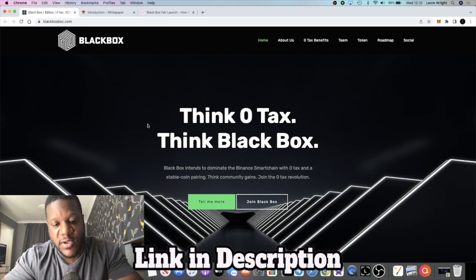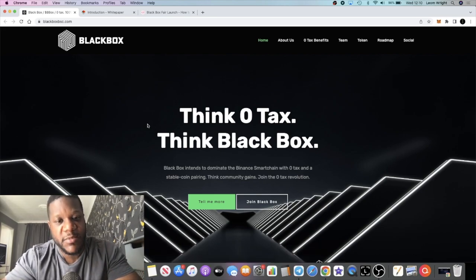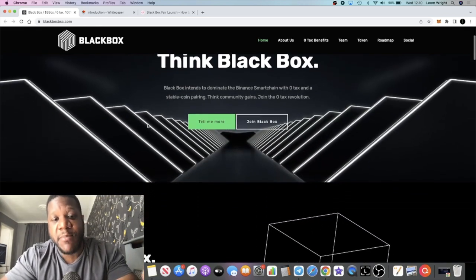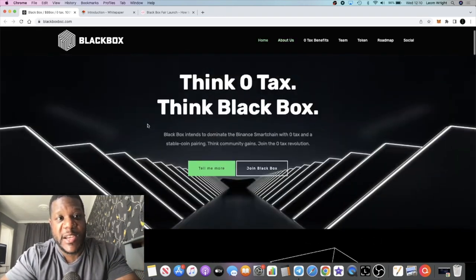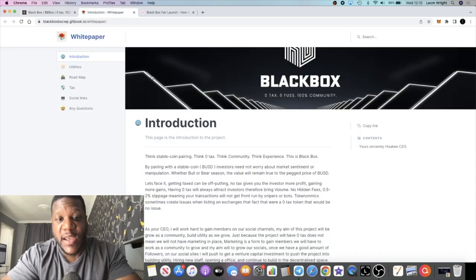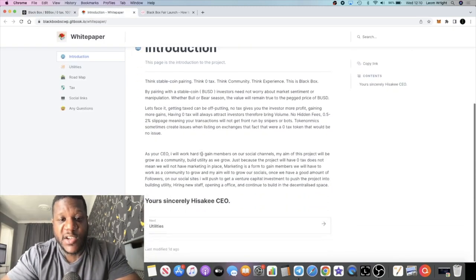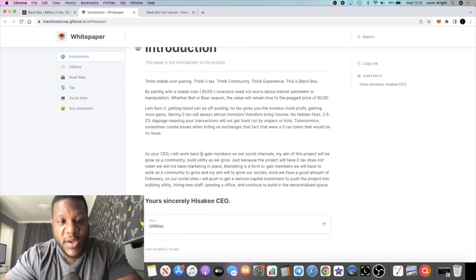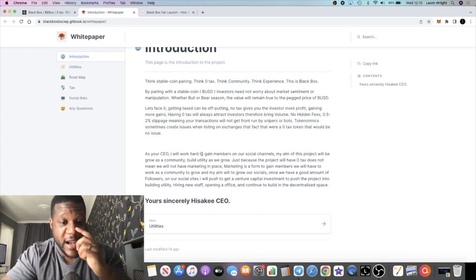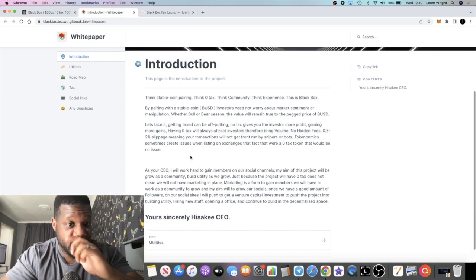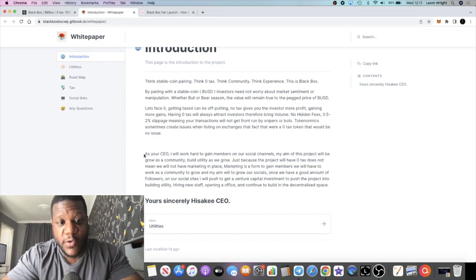These projects normally charge taxes on their tokens to generate fees for marketing, paying the team and things like that. But the aim for this token is basically just to grow the community and then secure a venture capitalist investment group to build the utility and hire new staff.